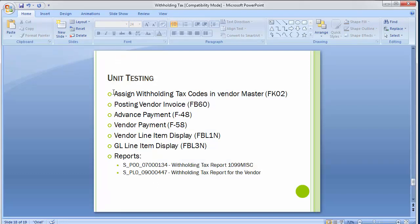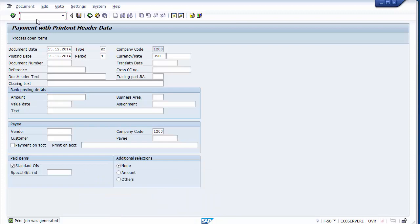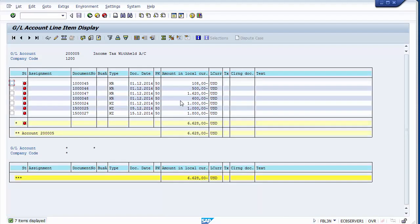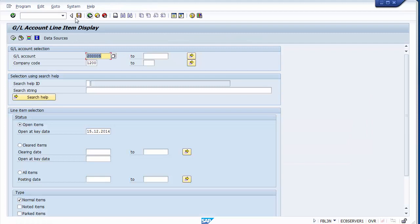This completes the unit testing. We covered: assignment of withholding tax codes in vendor master for both invoice and payment posting; processing vendor invoices with full and partial base amounts; advance payment with withholding tax deduction; normal vendor payment after invoice posting; and checking the vendor line item display and GL line items in the income tax withholding ledger account.